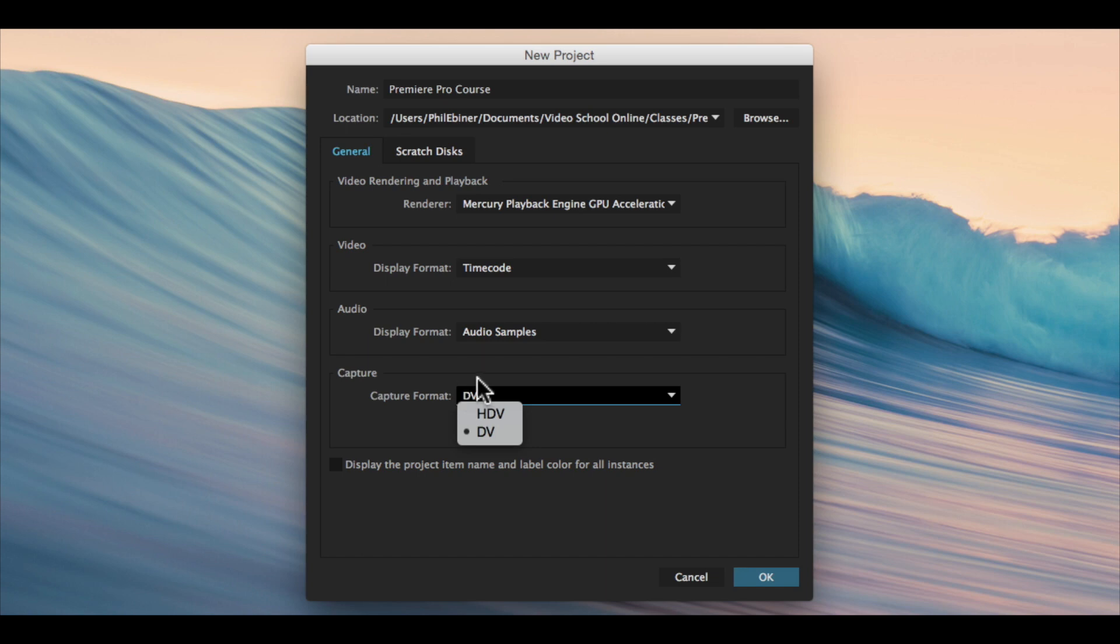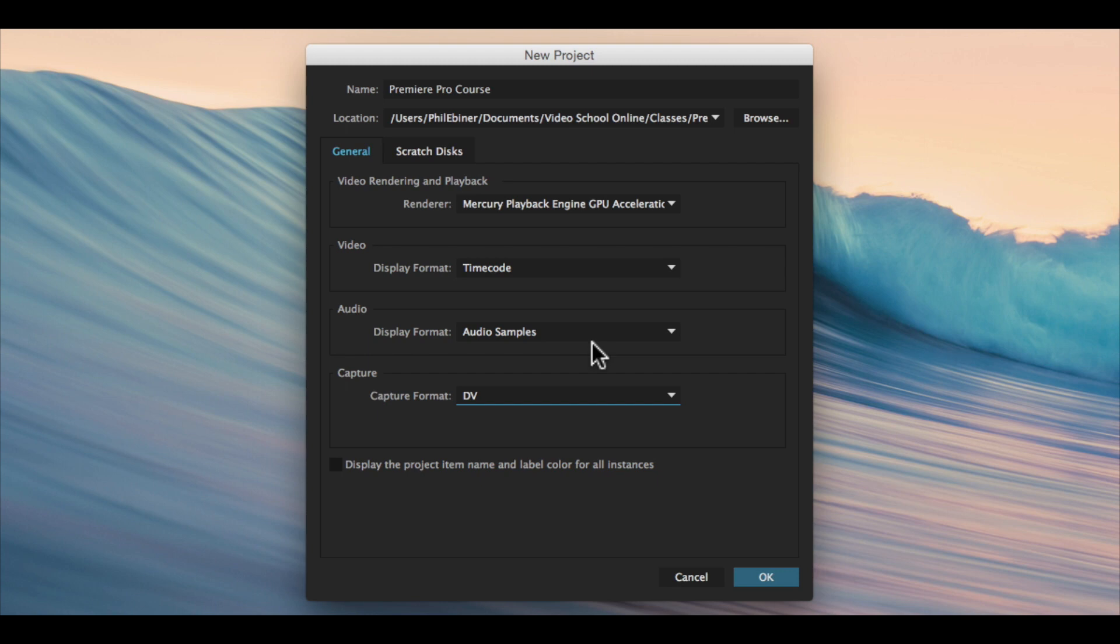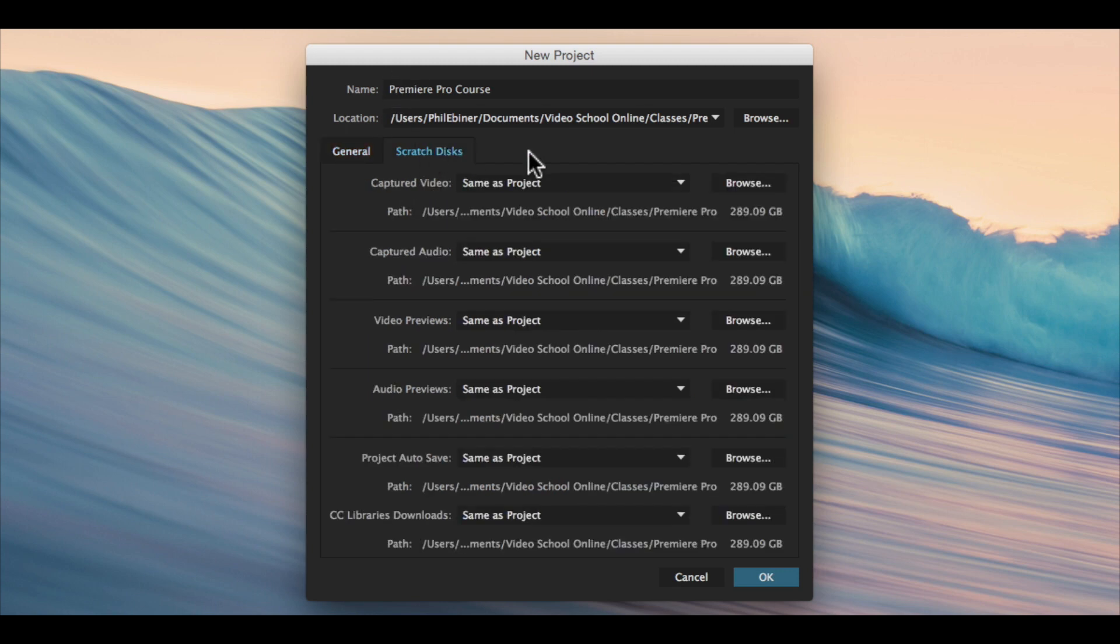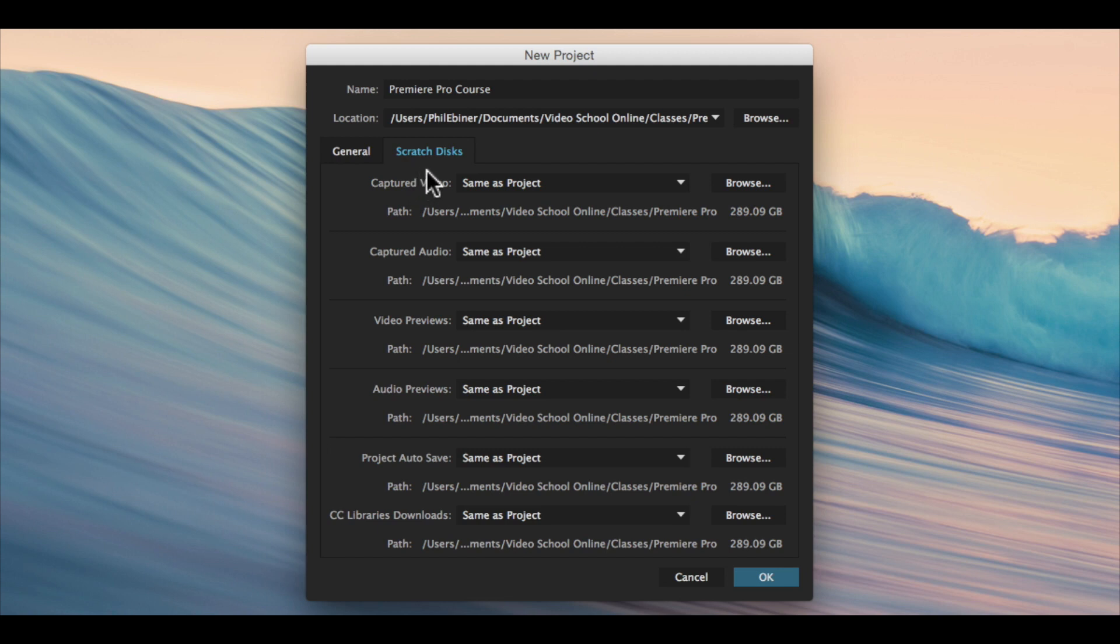For scratch disks, this is important though. So for me, I typically save all of this same as project. What this means is the video, the renders, the previews—these are files that Adobe Premiere Pro creates when you start a project, when you add effects, when you make changes, when you auto-save your project.